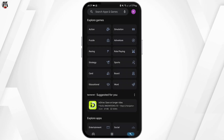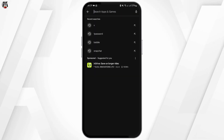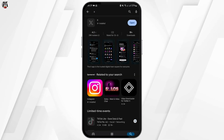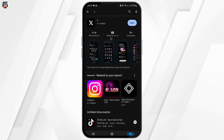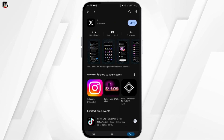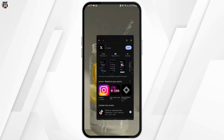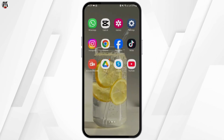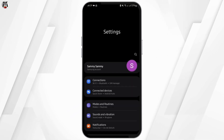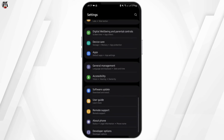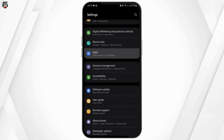Head over to your Play Store, then simply search for X. If it shows 'Open' that's fine, but if it shows 'Update' tap on Update and update your app. Once done, head over to your Settings and scroll all the way down.